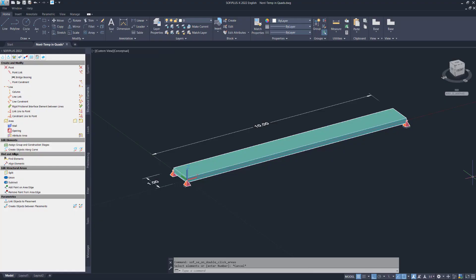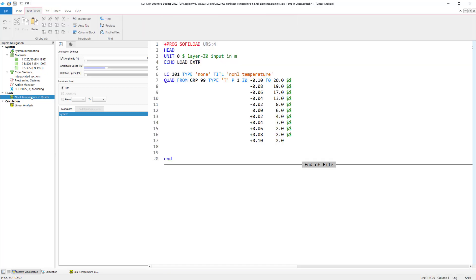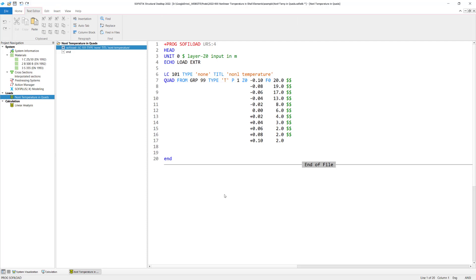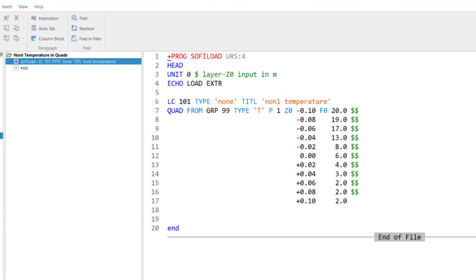Let's jump to Sophistic Structural Desktop. We basically need to set up two tasks. First, we need to define the temperature load. And second, we need to analyze it. So let's start with the definition of the temperature in the quad element. For that, we use the program module SophieLoad.